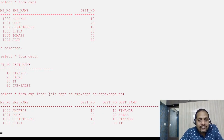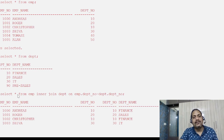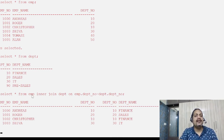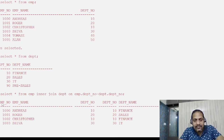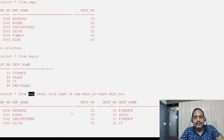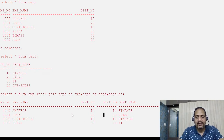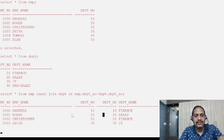When I say SELECT *, it is basically selecting all columns from both tables — star means selecting all columns, and here employee and department both tables are joined. It fetches everything. It displays employee information first: employee number, employee name, department number — three columns from the employee table. Then the department table columns follow, including department number again.